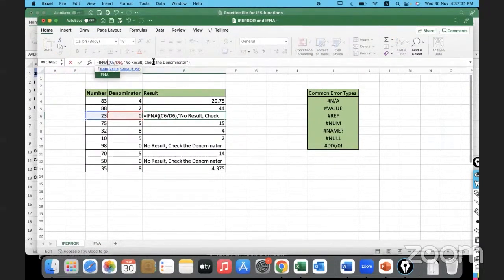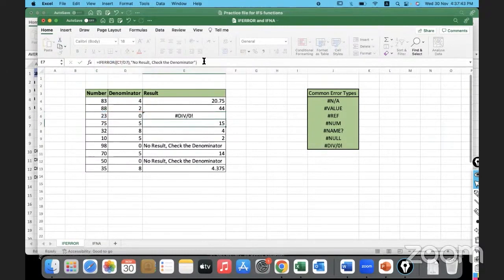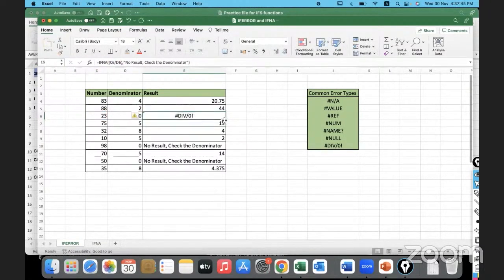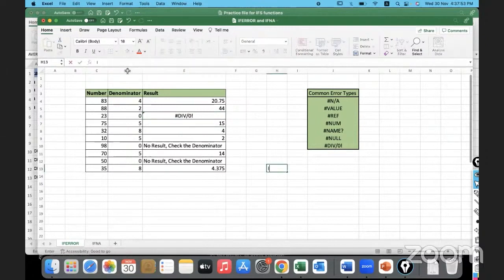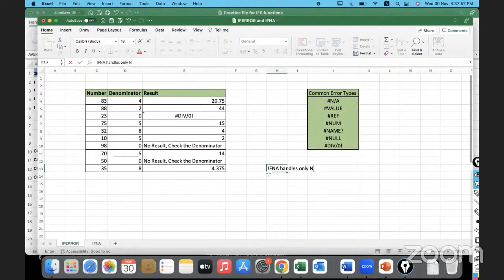If I use IFNA instead of IFERROR, let's see what will happen. You see, it's not handling. Why is it not handling? Because IFNA handles only NA errors and nothing else.